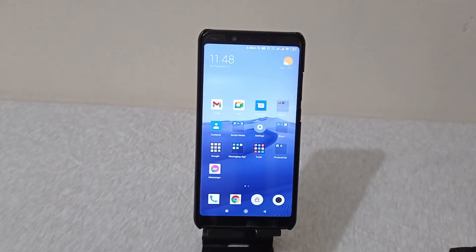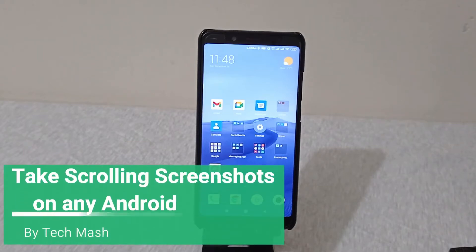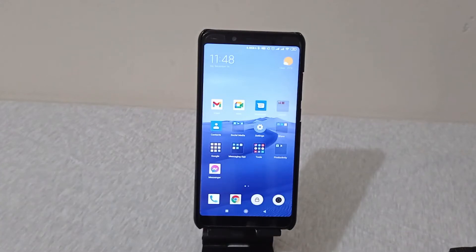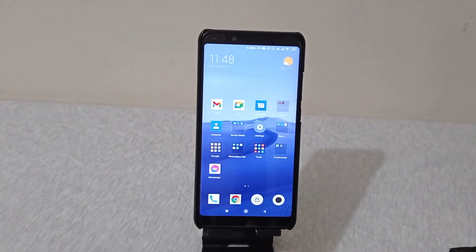What's up guys, I'm Max from TechMash. Today I will show you how to take scrolling screenshots on any Android. You will find an app for long screenshots which will be applicable for Samsung, Huawei, Xiaomi, Oppo, Vivo, OnePlus, and other Android devices as well.